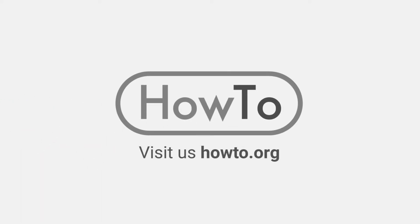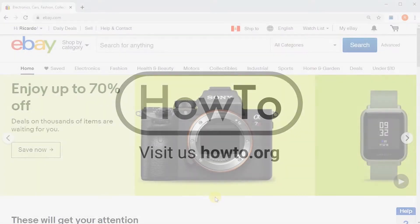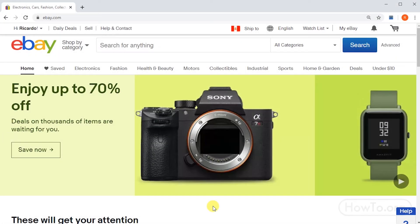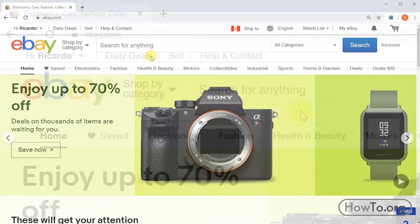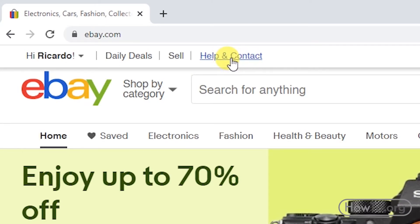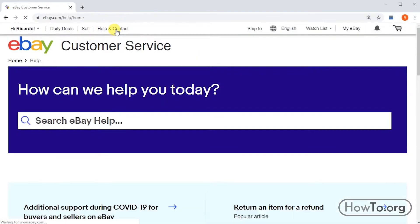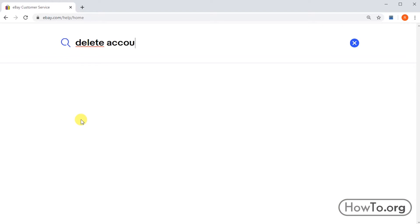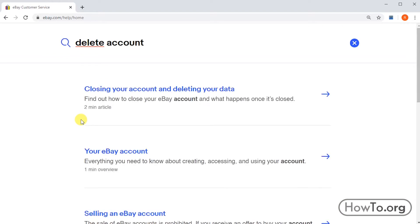Hello everyone, welcome to the howto.org channel. To delete our eBay account, the first thing we'll do is click on Help and Contact located at the top, then we write 'delete account' in the search.